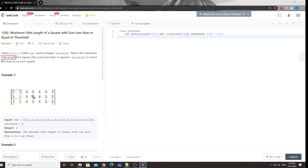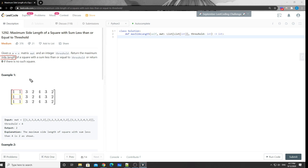Once we decide to use binary search, the second thing we need to know is how to quickly calculate the sum of a square. The brute force way is to loop through everything within the square range. A better way is to do a pre-calculation — a 2D prefix sum. For a 1D array, the current prefix sum is just the current number plus the previous prefix sum.